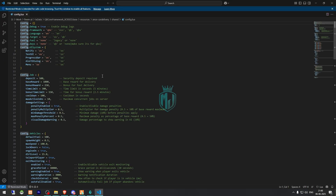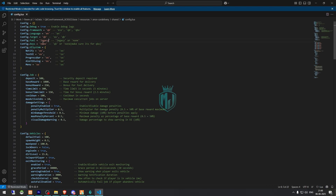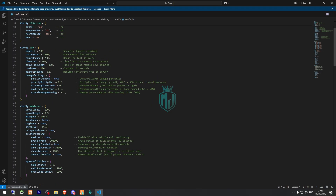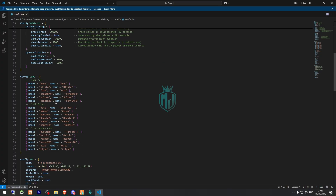Go to the shared config.lua file. Right here you will see the framework and target system settings. First we need to set the framework to QB, and same for the QB target — if you are using OX, leave it as OX. Then we have the fuel setting; we will use the legacy one right now. For the queues we set it to QB, and this one is for the UI system — we will leave it as default.